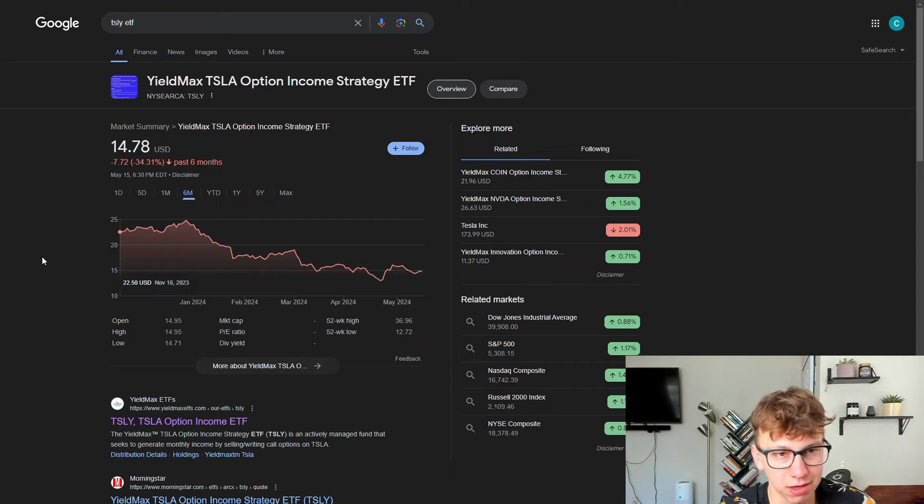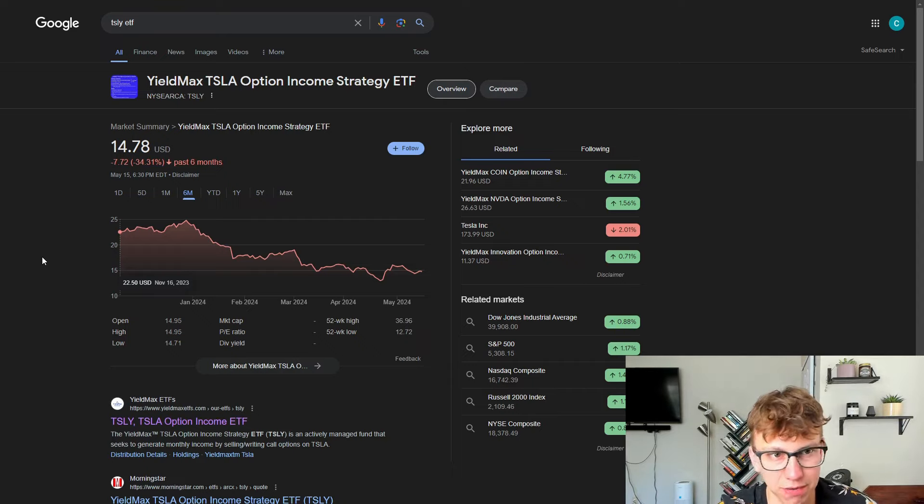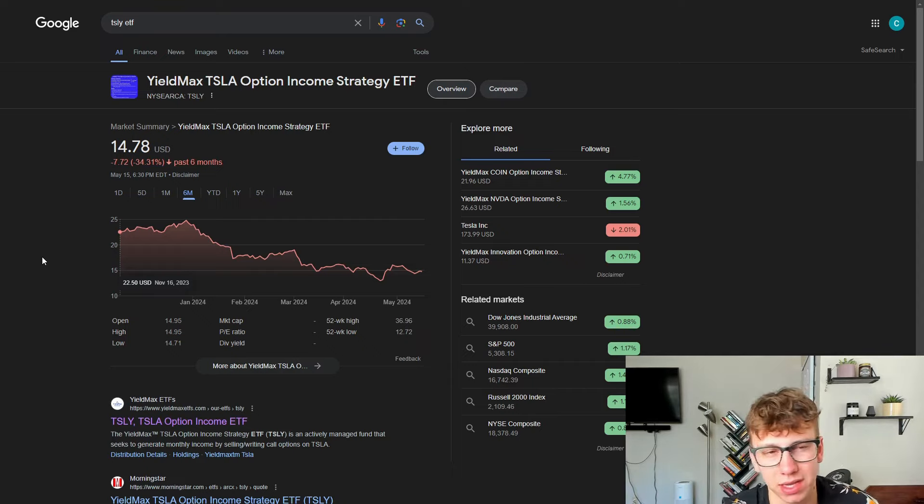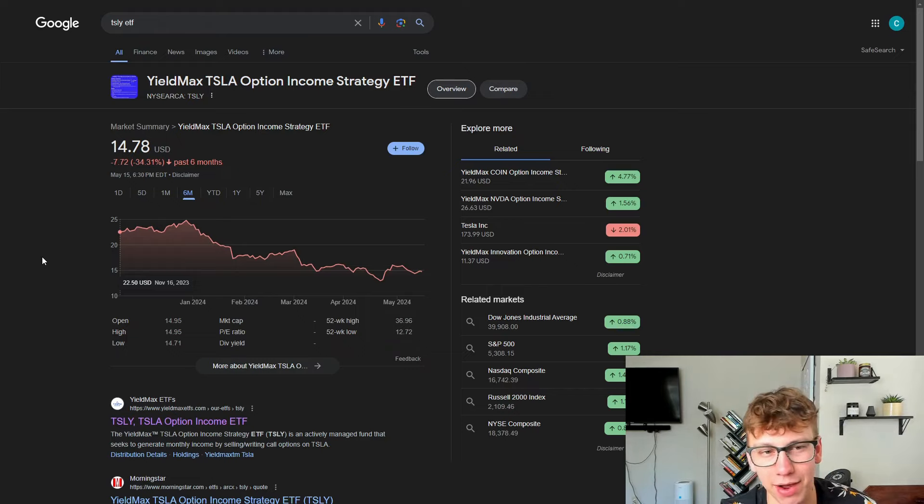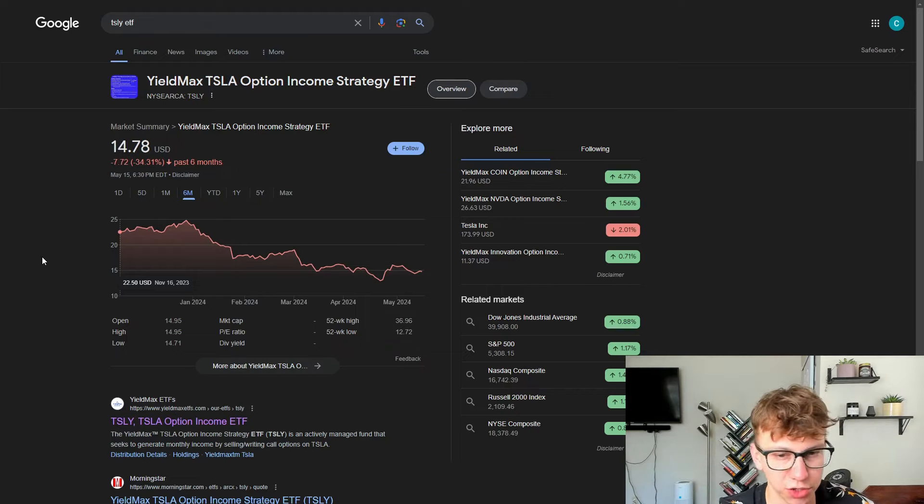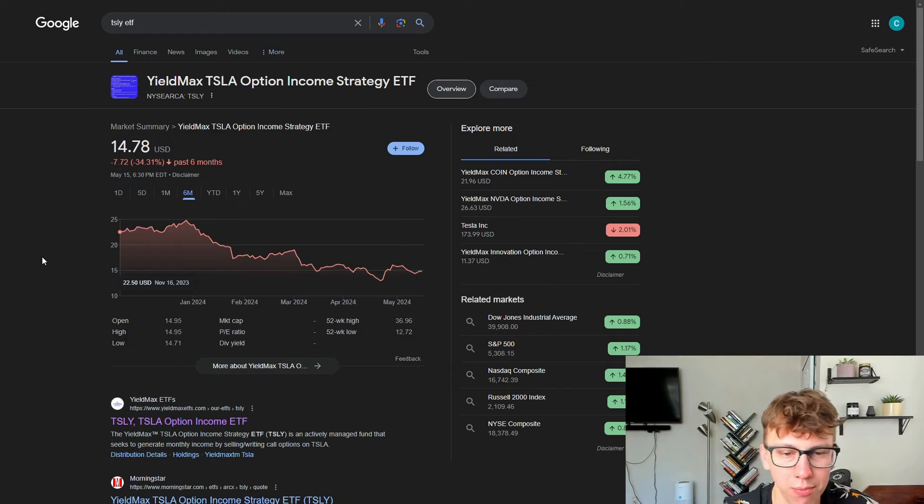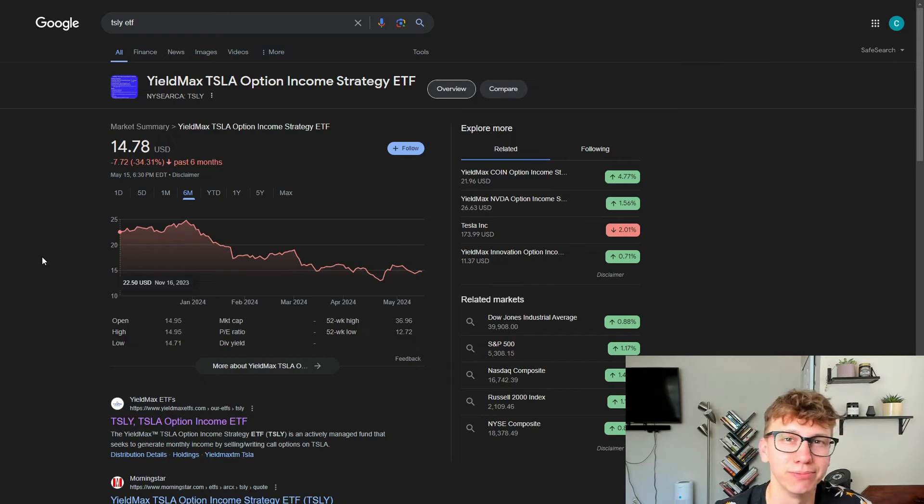The stock it's based off of, for this it's Tesla. For CONY, it's Coinbase. For AMZY, which I haven't done a video on that yet, it's for Amazon. You want the stock to continue to trend sideways or slightly upward. Tesla is one of the most volatile large market cap stocks that you can buy. So TSLY has never been one for me just because of that fact. I do have it in the 1K Dividend Account Challenge. You can check out that video and see how it's been performing since the beginning of 2024.